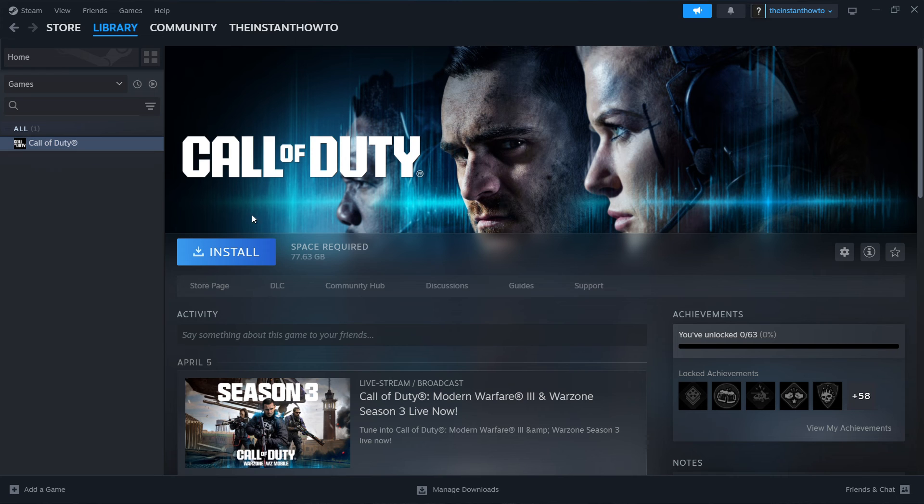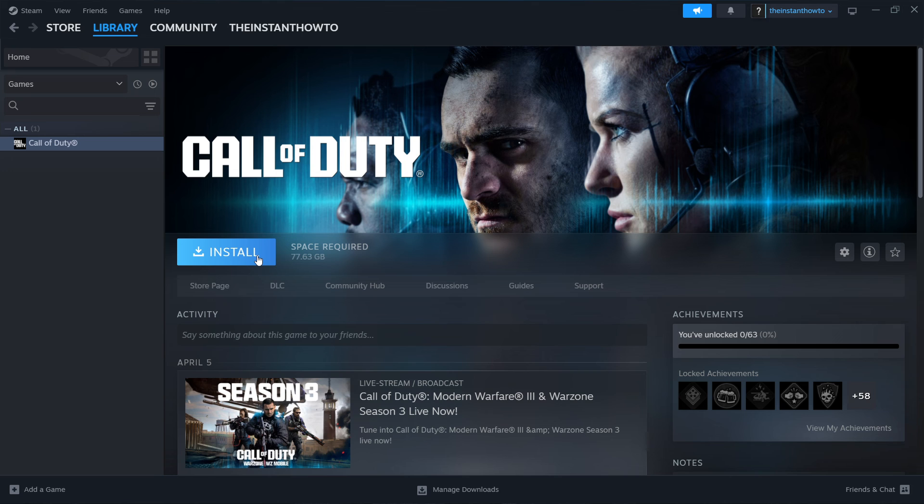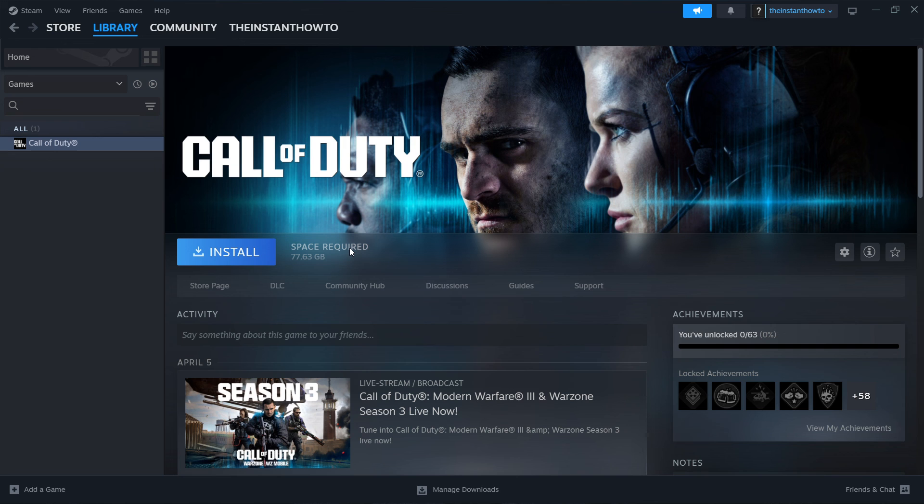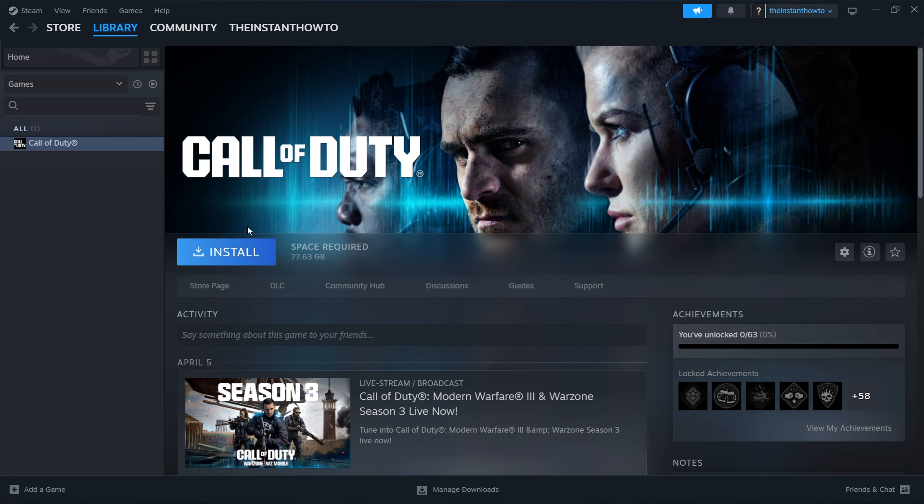Now when you click on it, this big blue install button appears and you want to click that as well. And once you click on it, it will install the game for you on your computer automatically. And then once that's done installing, you'll see that this install button turns into a big green play button and then you want to click that and the game will launch up and you can start playing.